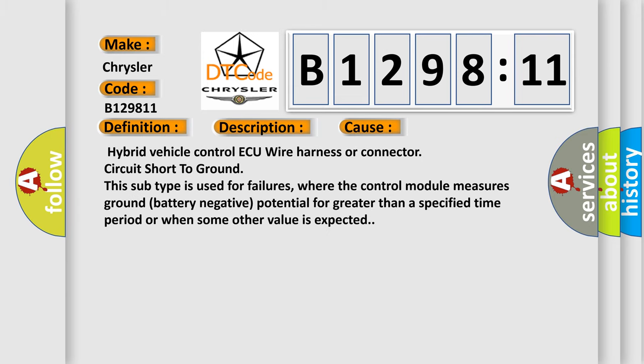This diagnostic error occurs most often in these cases. Hybrid vehicle control ECU wire harness or connector circuit short to ground. This subtype is used for failures where the control module measures ground battery negative potential for greater than a specified time period or when some other value is expected.